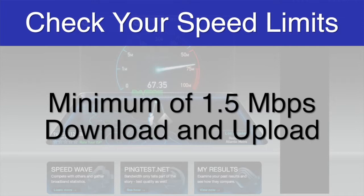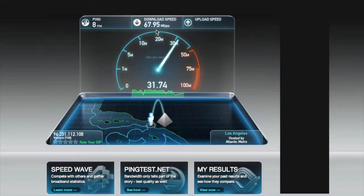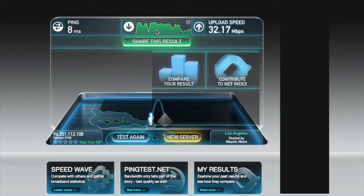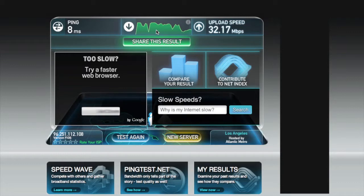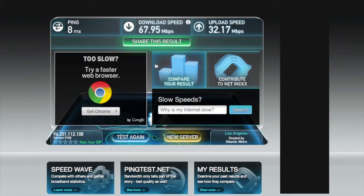It is possible for your connection speeds to fluctuate throughout the day. If you find you are having trouble maintaining a smooth video visit, check your internet speeds to make sure the network in your area is running smoothly. For more information regarding the proper setup of your system, please refer to the documentation on the Test Your Audio and Video page.